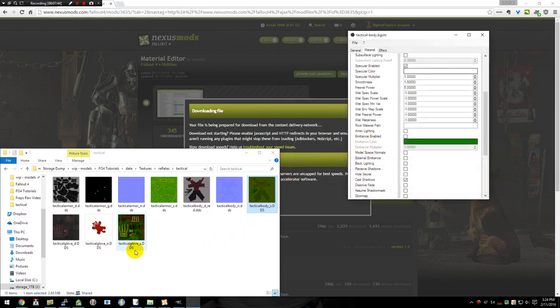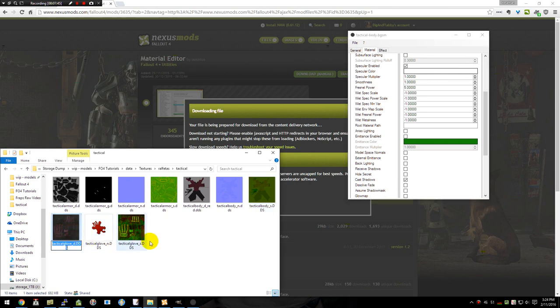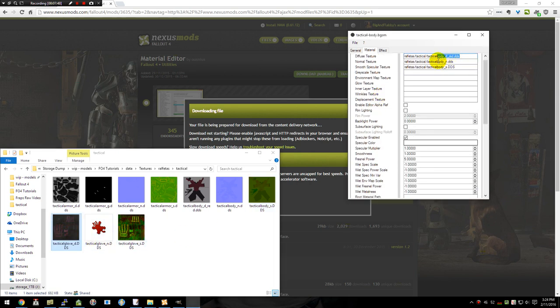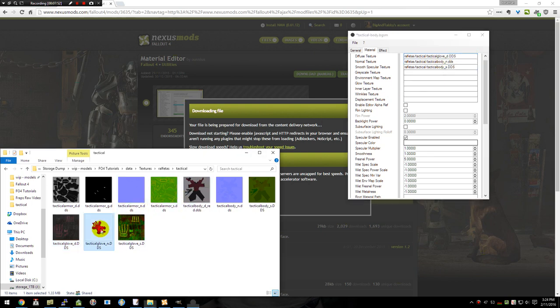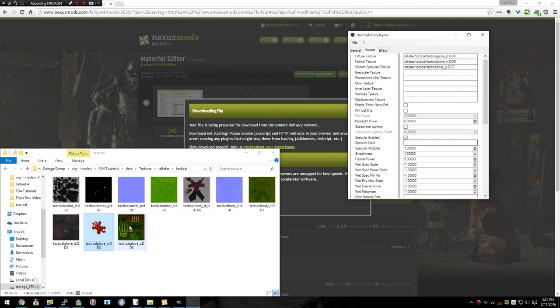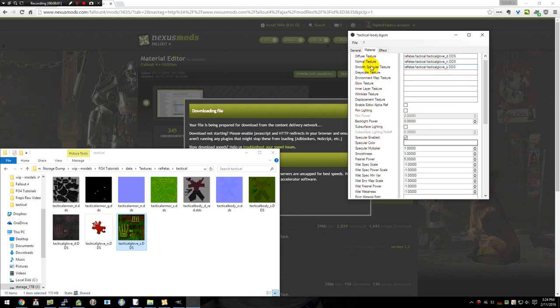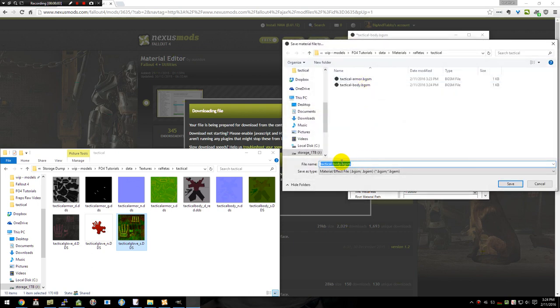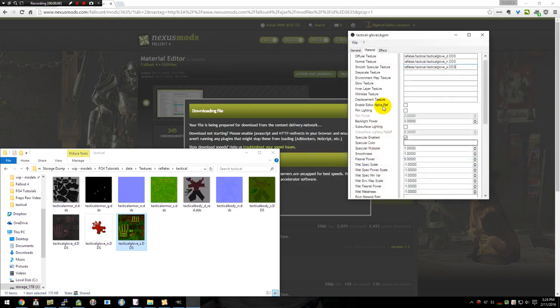And then the last one is going to be our gloves. So we'll scroll back up. And we have a normal map. And we have our specular map. And we save as. And this will be our gloves. So now we've got our three material files. And that's pretty much it.